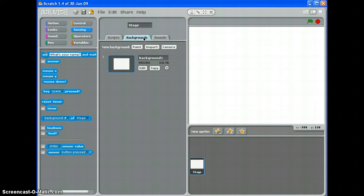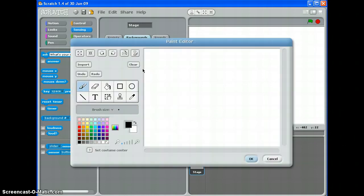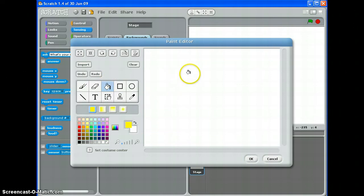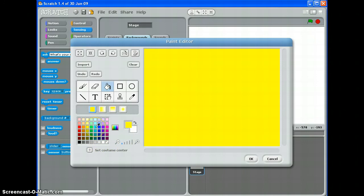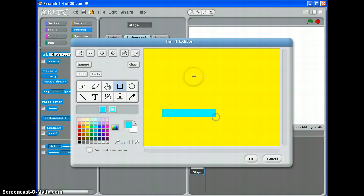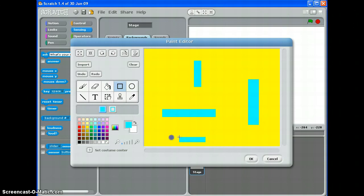You can then create new backgrounds in lots of different ways. The first is to edit background one. Click edit and you can use the fill tool to pick yellow and create a yellow background. You could then, for example if you were making a maze game, use the rectangle tool to draw walls for your maze and so on.